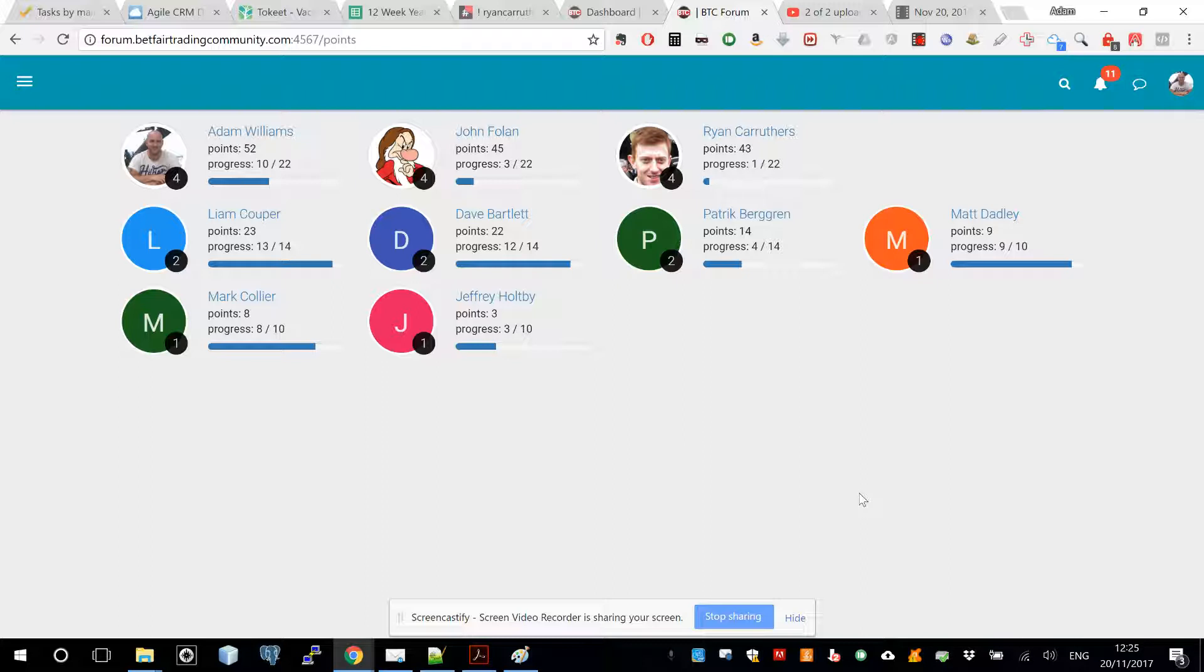Yeah, you get the idea anyway. It's like a leaderboard really. It shows you how many points each person's got, their progress, their level. It's set up as levels.